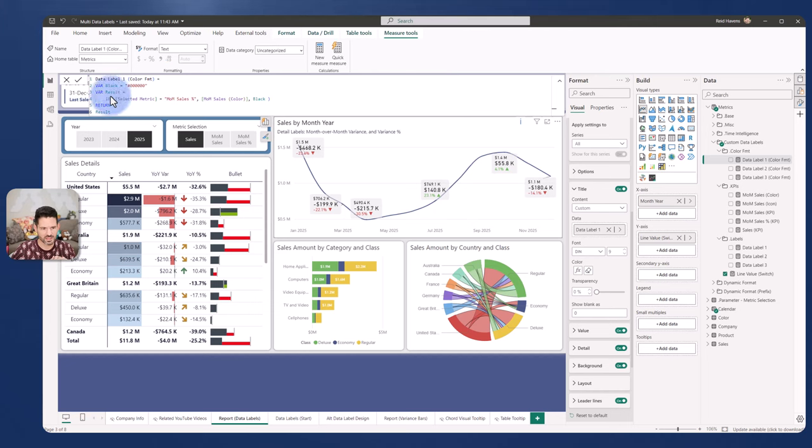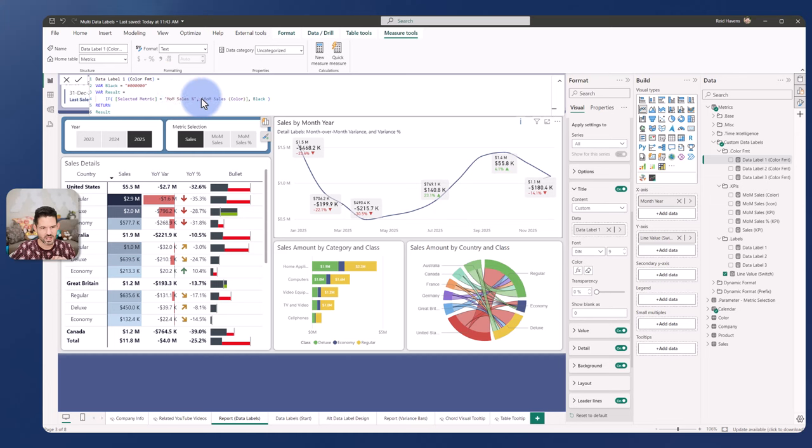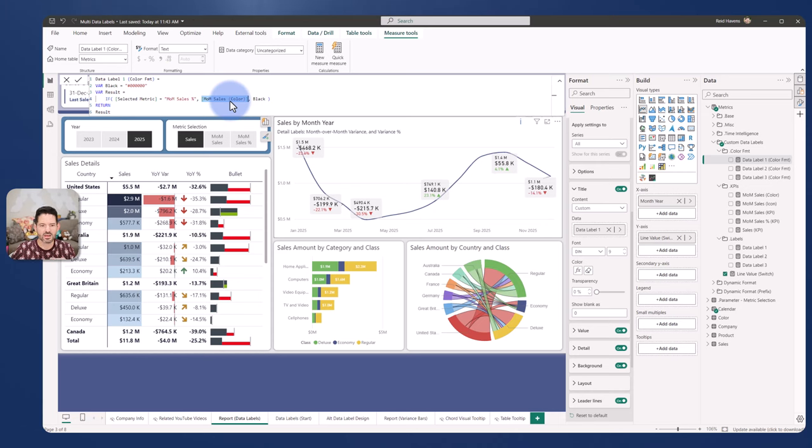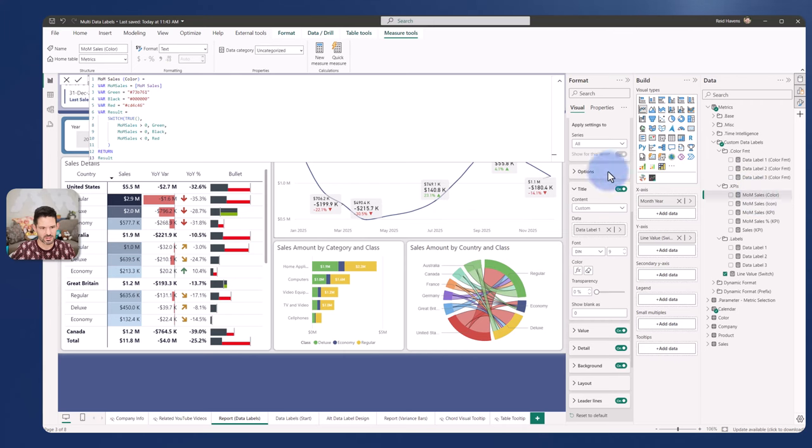Simply put, I have it moved up into here where if the selected metric, if this slicer selection equals month over month sales percentage, it grabs the measure that has the hex code in it. This basically just returns black, red, or green, which is contained in this other measure. It's a pretty simple calculation returning a hex code for any of those three and just referencing back to it.